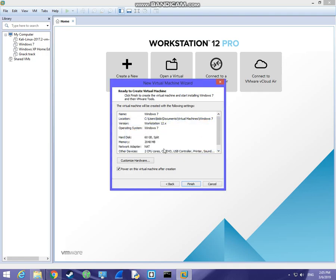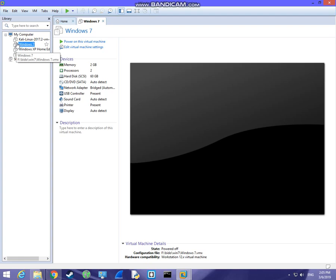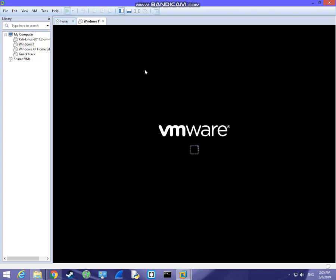Once it's done creating the disk, your virtual machine will show up here. Just click on it and click 'Power on this virtual machine.'